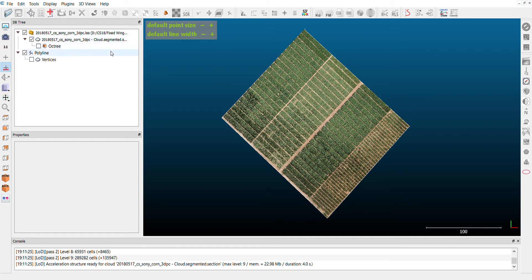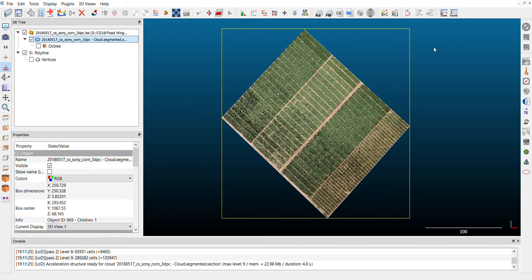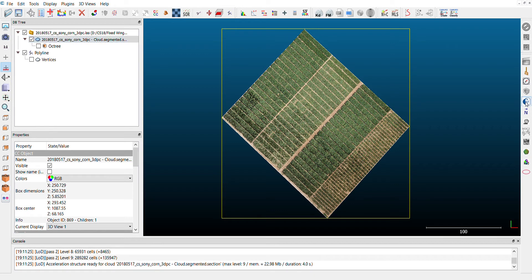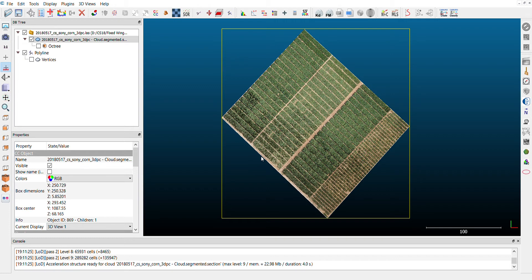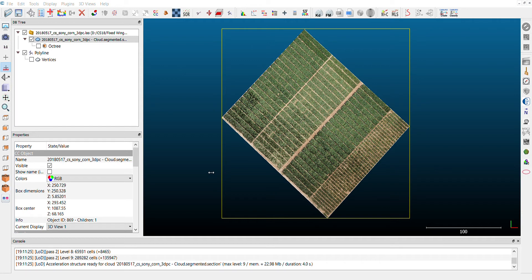In CloudCompare we'll be using the cloth simulation function to create a cloth simulation of the terrain from this image. So I will select our point cloud and I will click here. I'll click here and then we have a cloth simulation filter. I will select relief because this reflects the type of terrain that we have here. Advanced parameter settings, these parameters depending on the data set you'll be using, they would change a little bit.